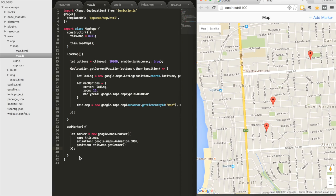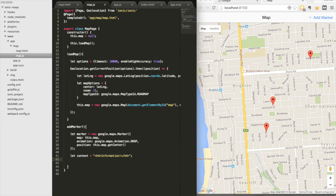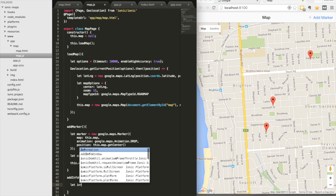Another common thing people want to do with Google Maps is add info windows — basically click on a marker and get a little pop-up that says something. We'll add code to do that: set a content variable — I'll just say 'Information' — in a real application you'd set this dynamically. Then we call another function called addInfoWindow, passing the marker we just created and the content.